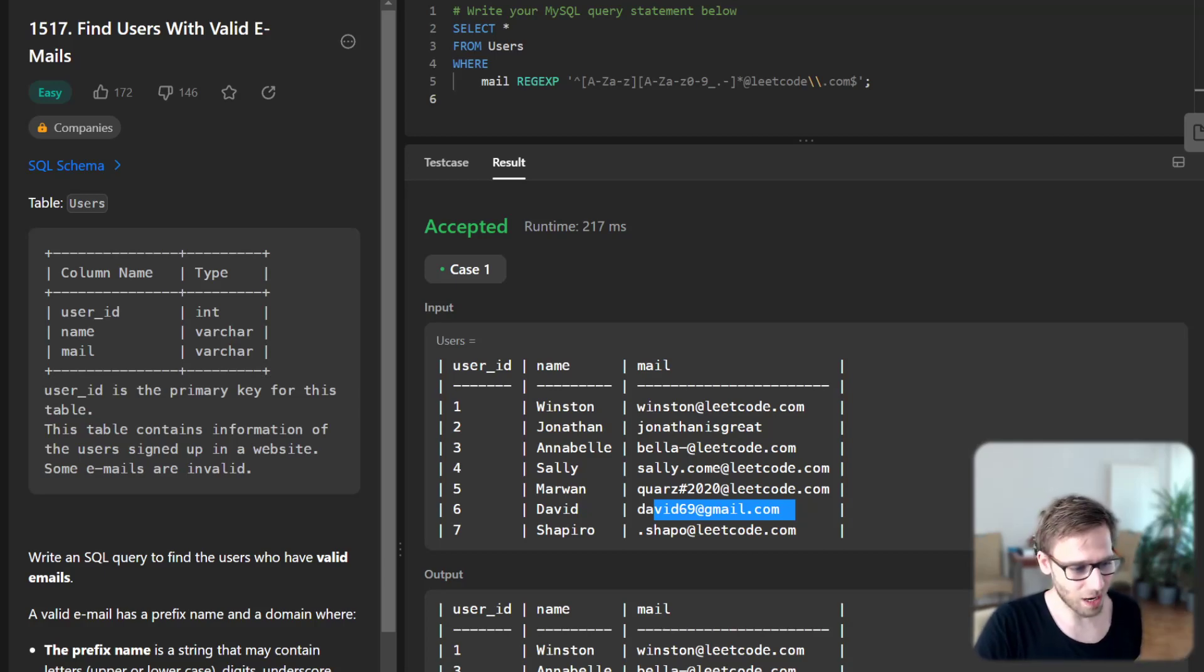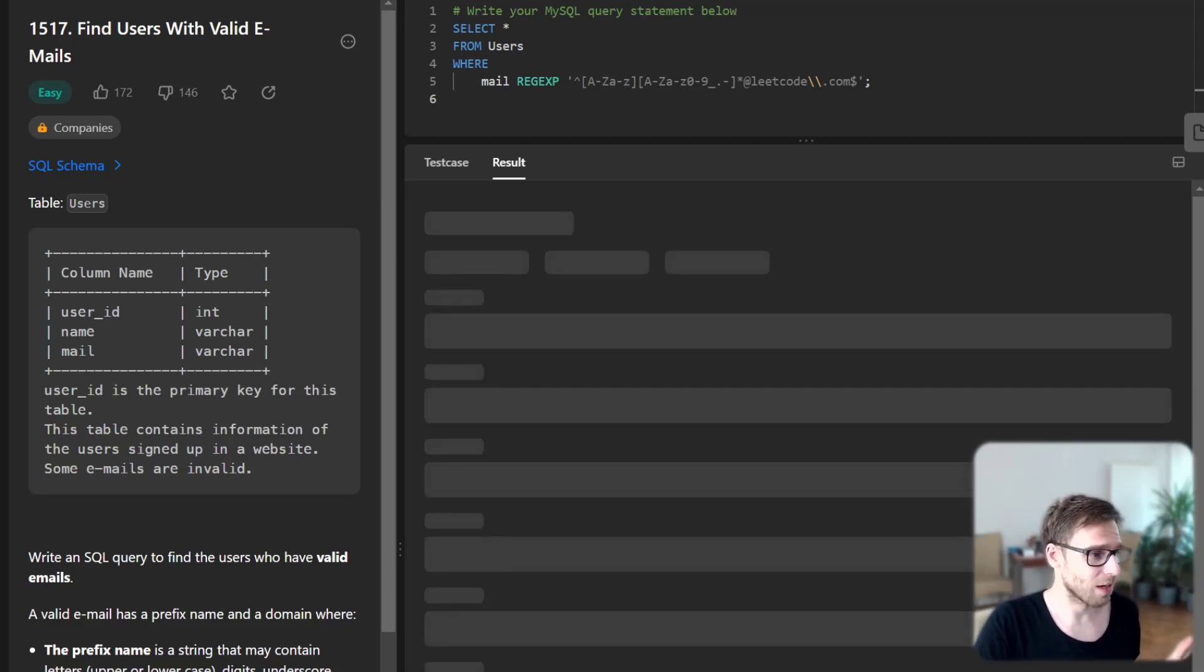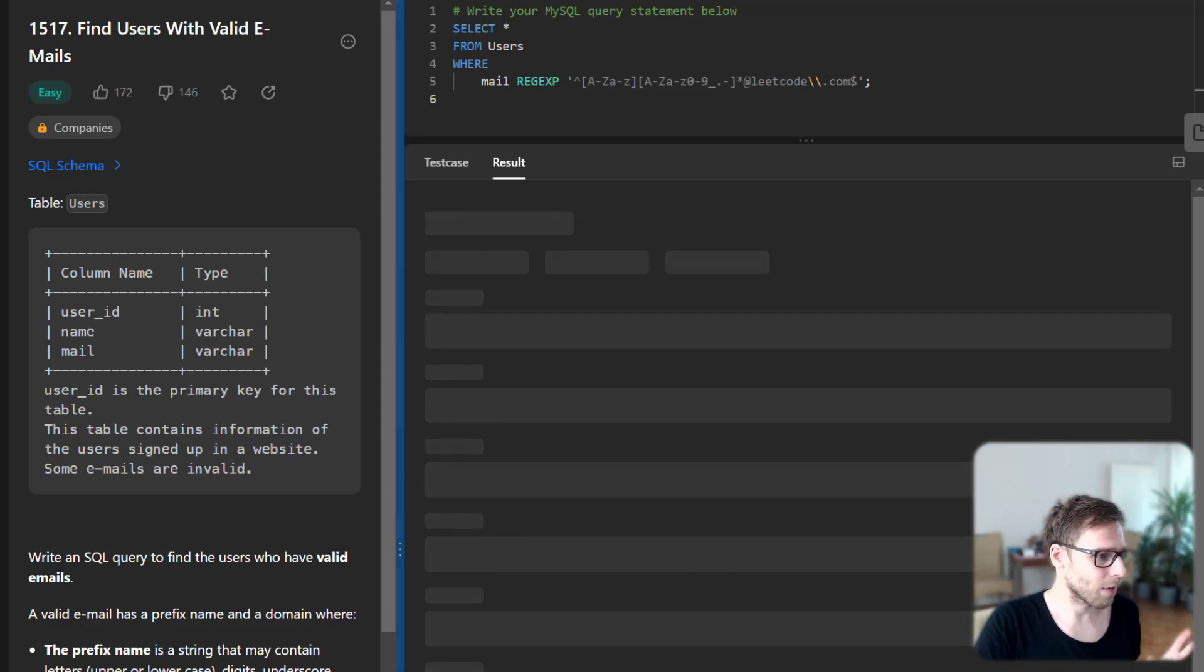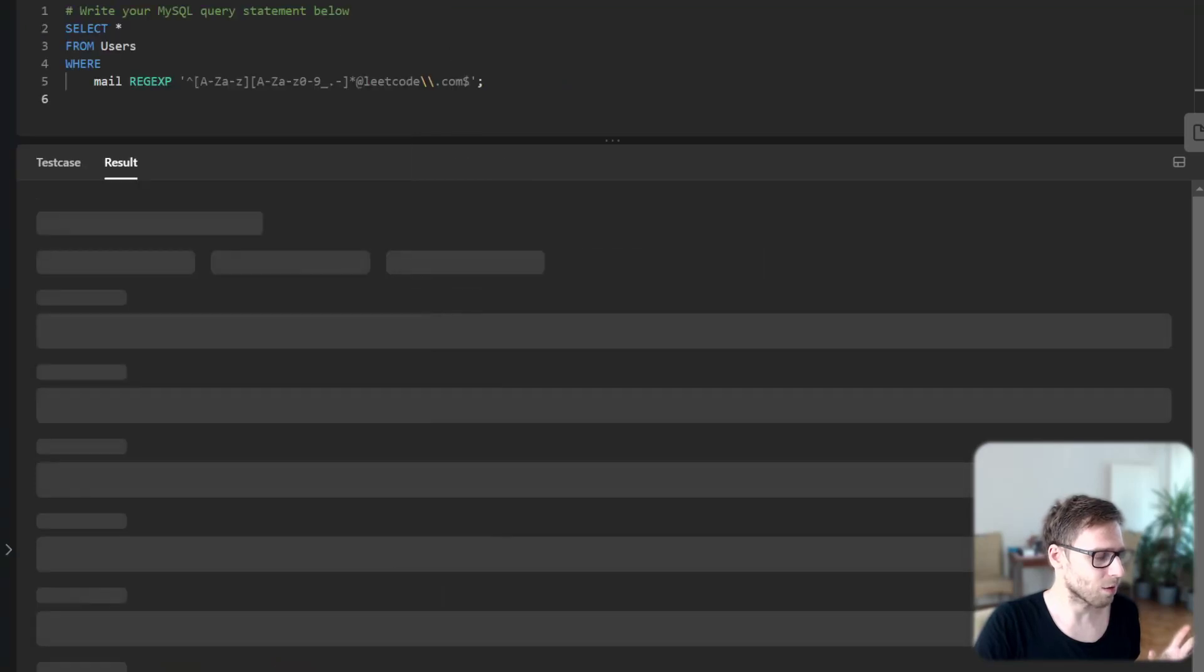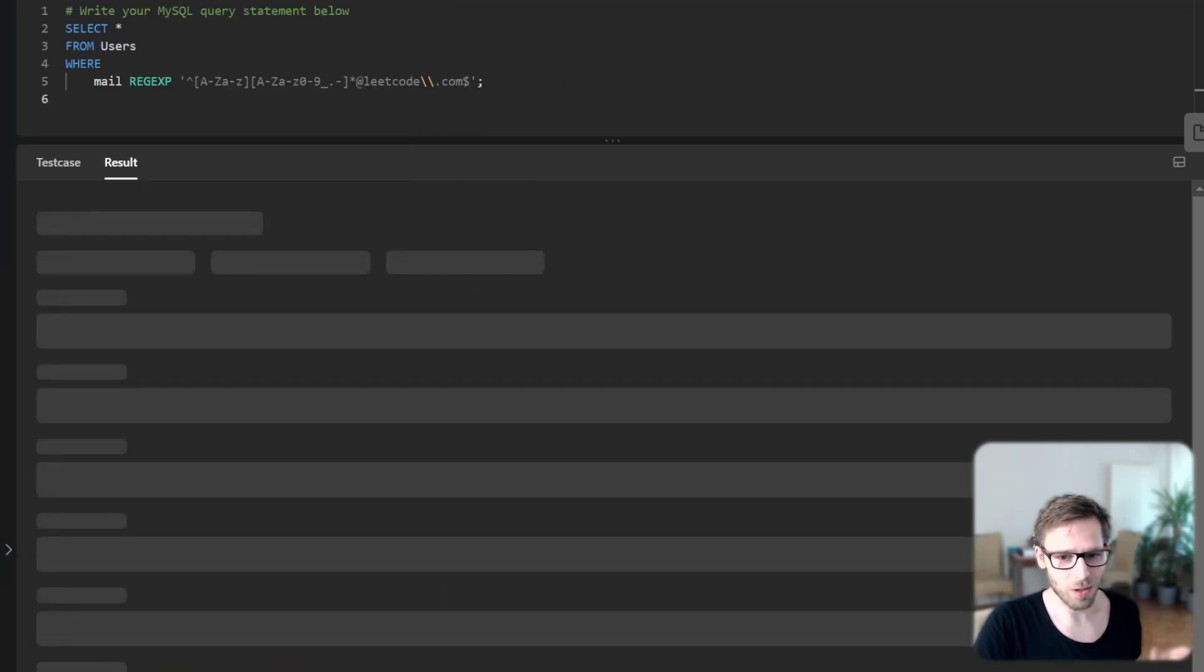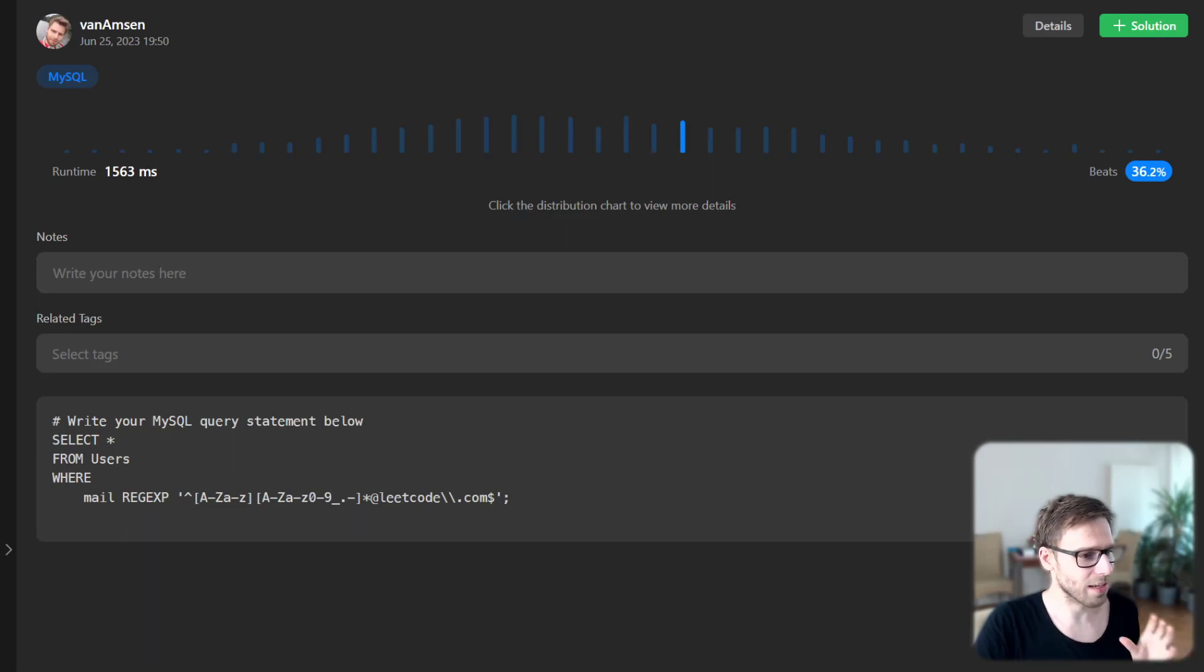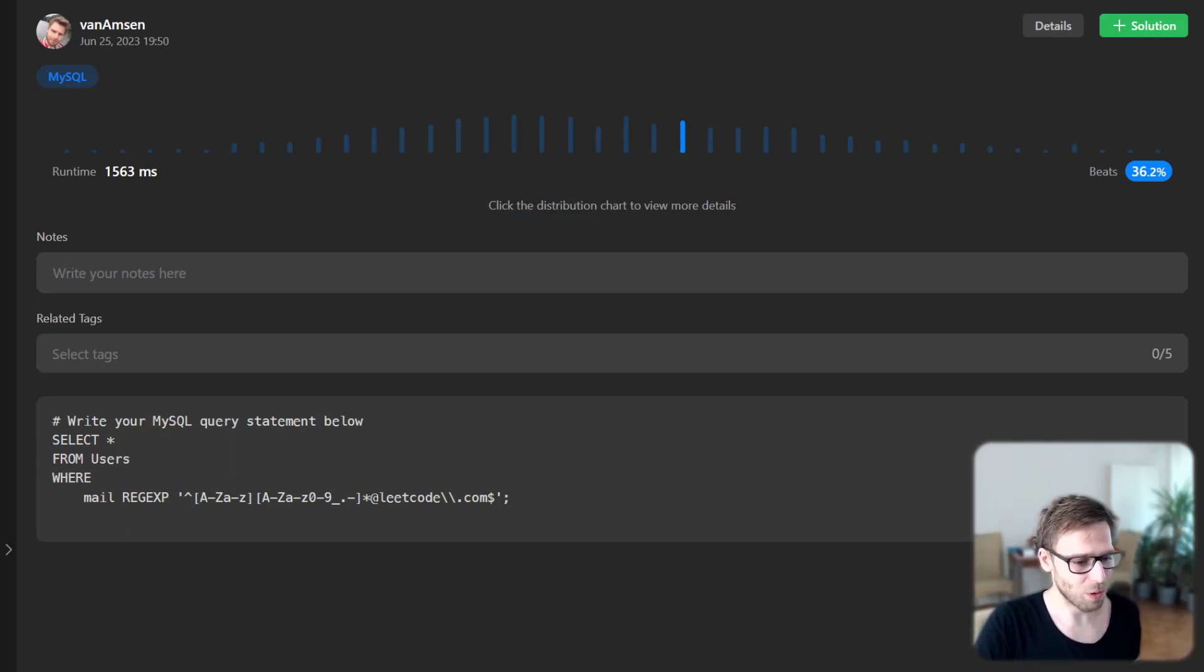Let's run it for unseen test cases and see if it's working as well. Here we might encounter more tricky cases, but hopefully it will work. Yeah, it's working. We beat 36% of runtime. Everything's good.